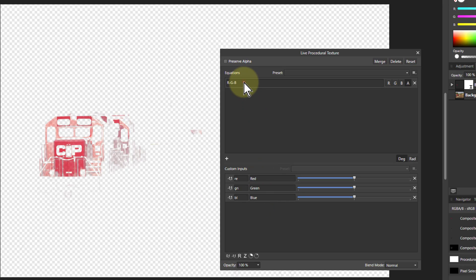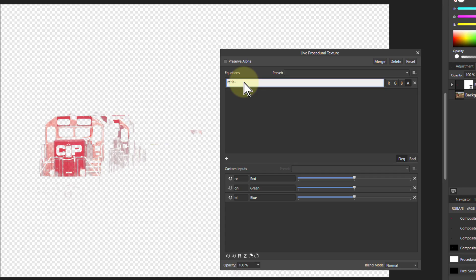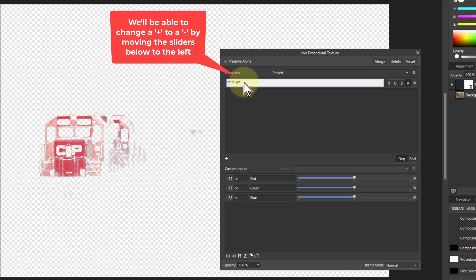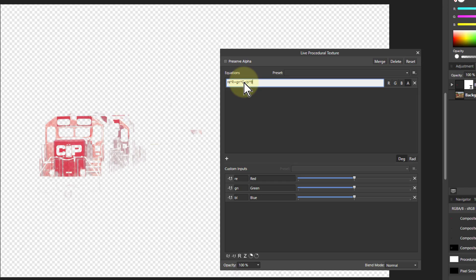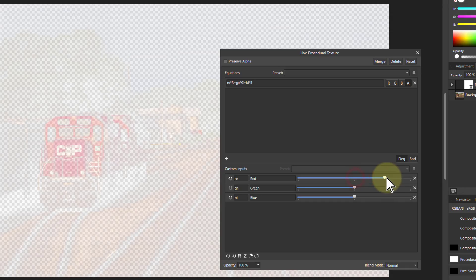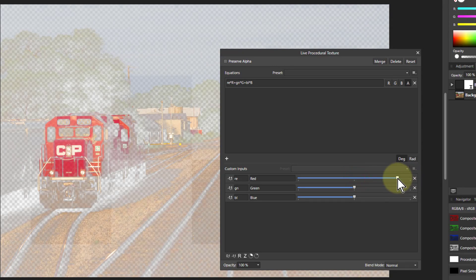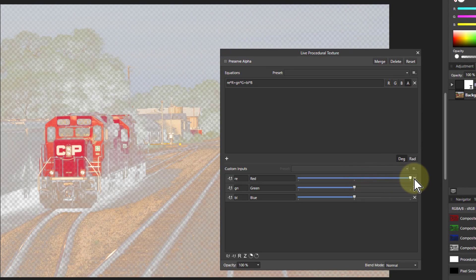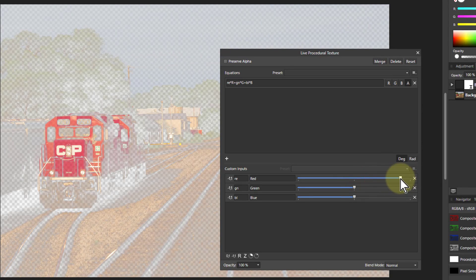And so I'm going to change this formula up here. RE times the original red color - this is for every pixel, it's just in that channel - plus GN times capital G plus, unsurprisingly, BL times capital B. Starts off, it all disappears because these are all zero. But now I can turn red up here, so it's selecting the reds.